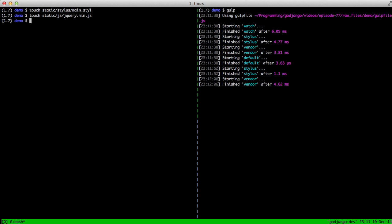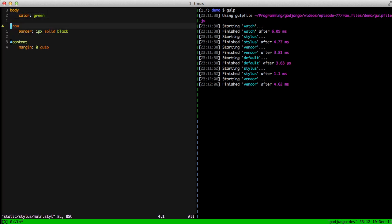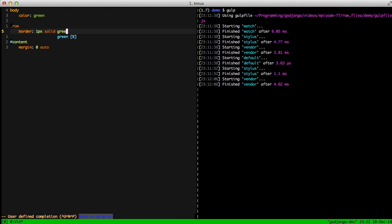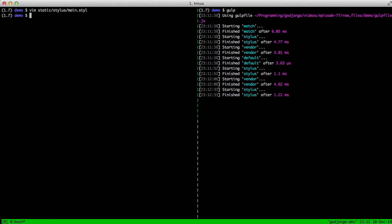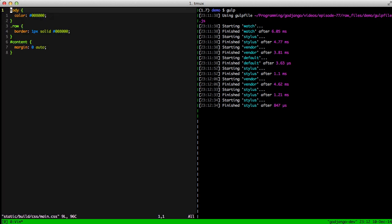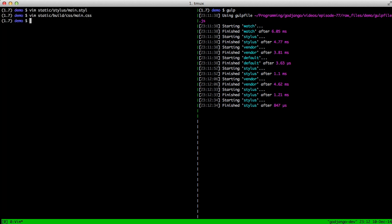So every time we change something, it'll just go ahead and keep executing it over and over again. We can demonstrate this that it actually changes by going ahead and editing our main.style. We'll change it from black to green, and you see it writes. So we'll go ahead and open up our main.css, and you'll see in there it changed our black code to a green code. So for some wrapping up, let's go ahead and start our run server.